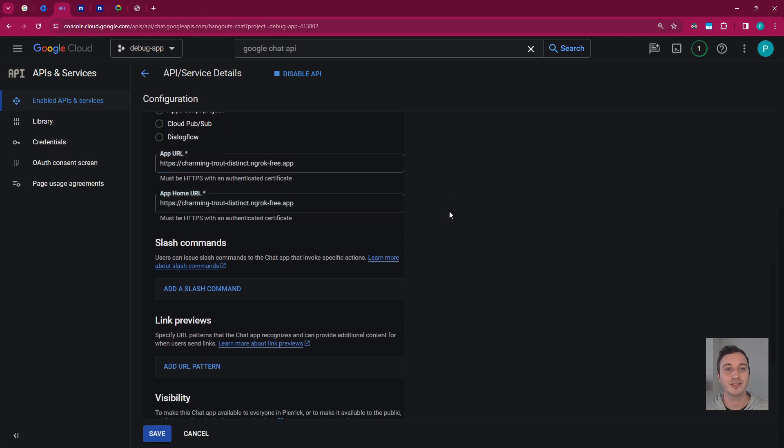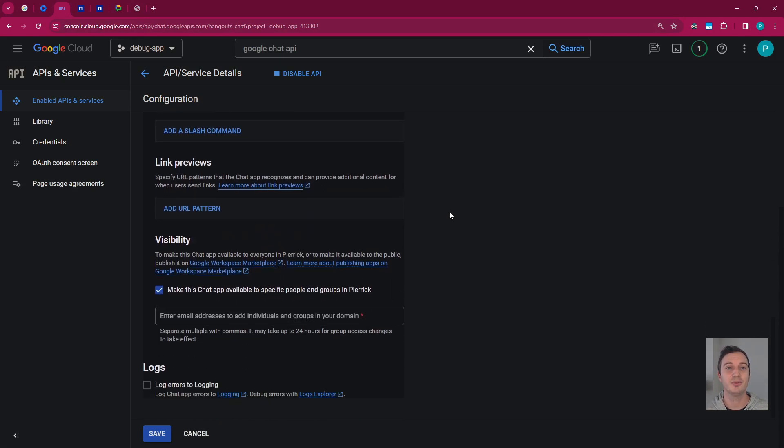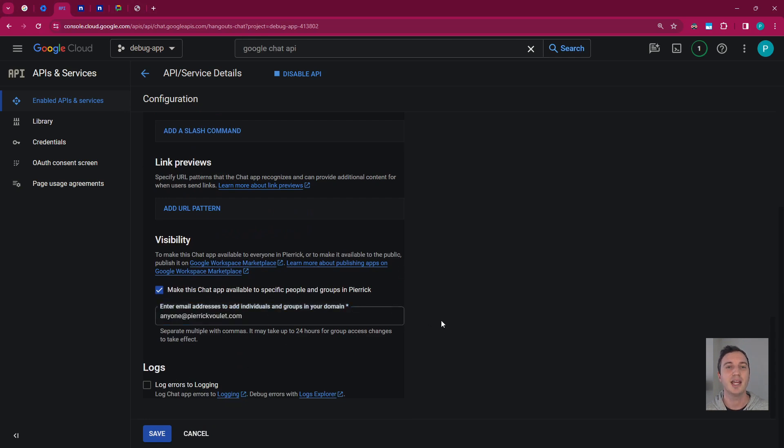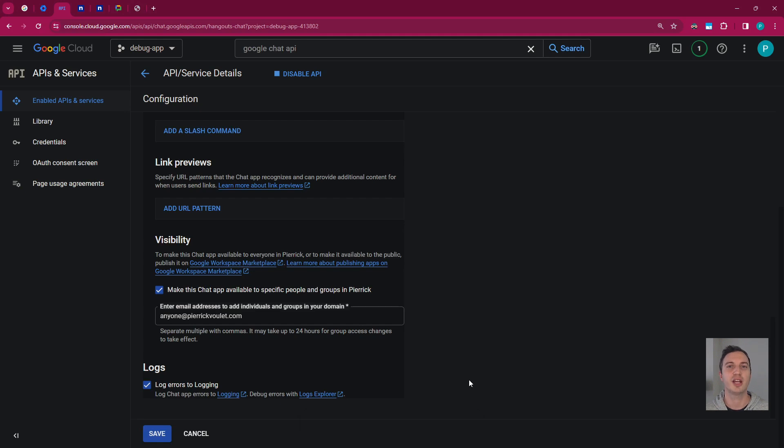Last but not least, I make this chat app visible to a user of my organization and I enable logging. These settings are often useful when testing and troubleshooting. And this is it. I can save now. OK. My user should have access to this chat app. I want to test it out.